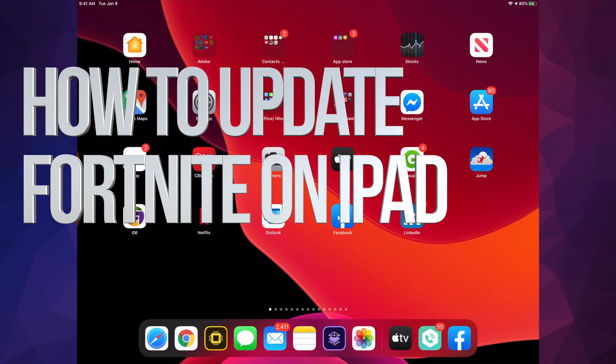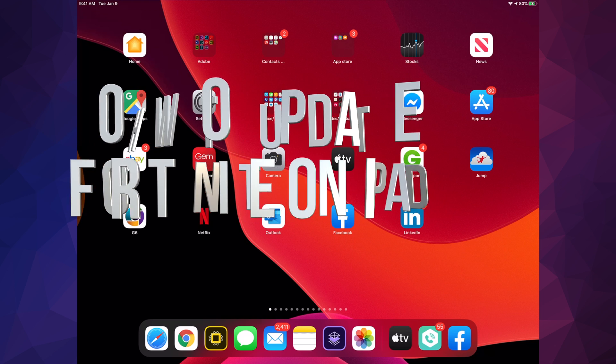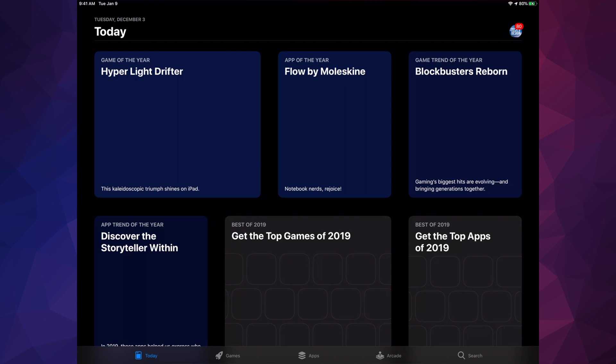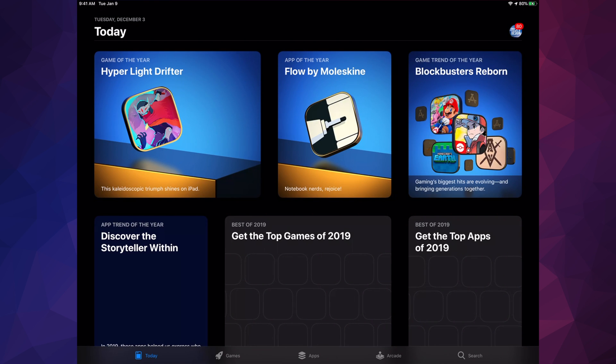Hey guys, in today's video we're going to be updating Fortnite on your iPad. Let's go right into the App Store. By the way, if you guys have an iPhone, iPad, or iPod Touch, this is the same thing — same instructions.